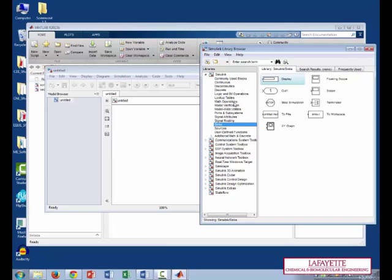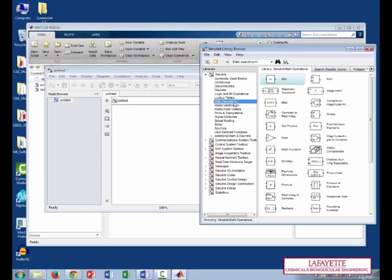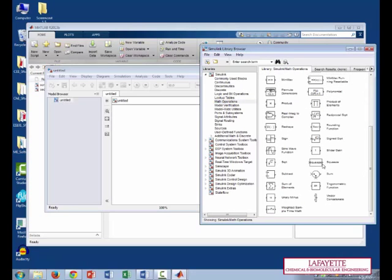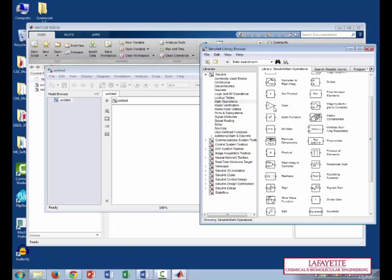Finally, if you go into math operations, you can find things like add blocks, subtract blocks, and scalar gain multipliers.